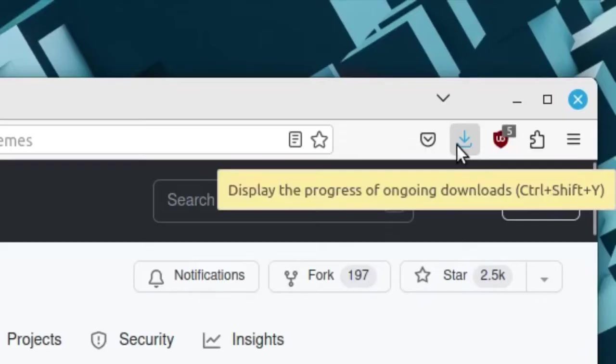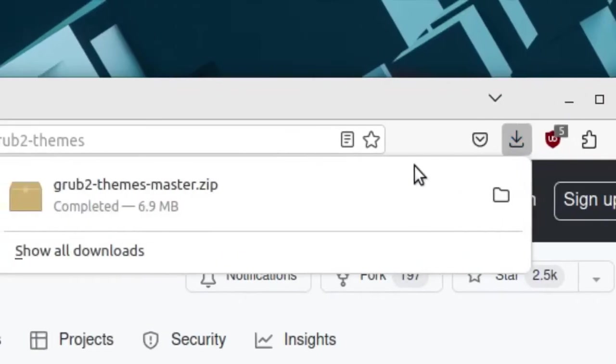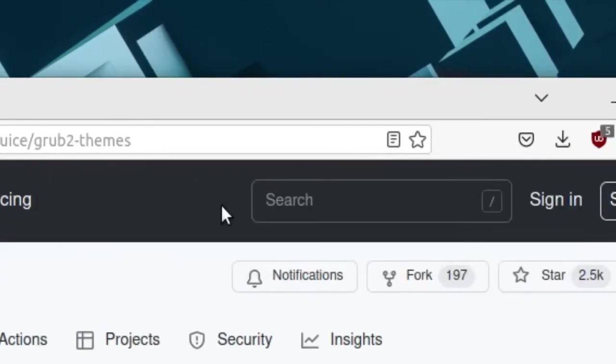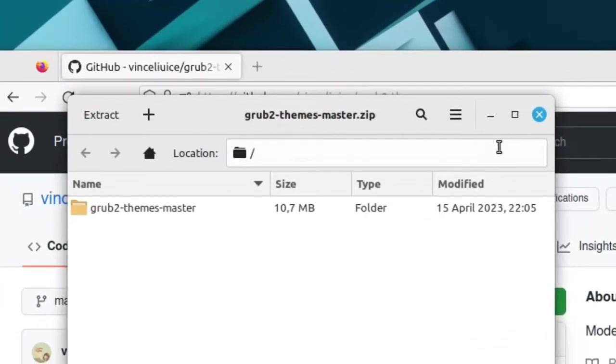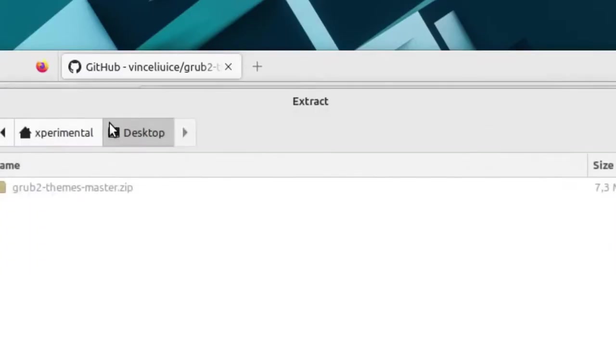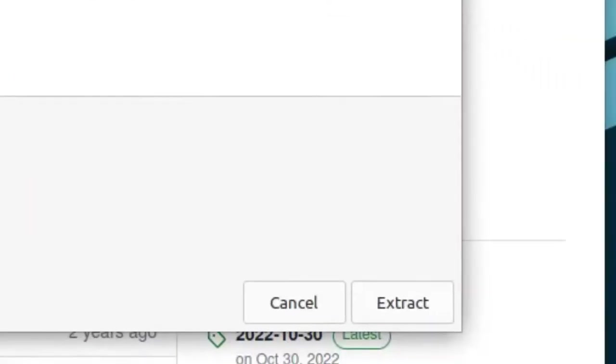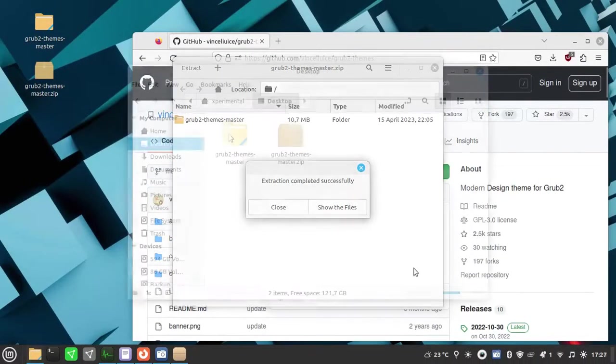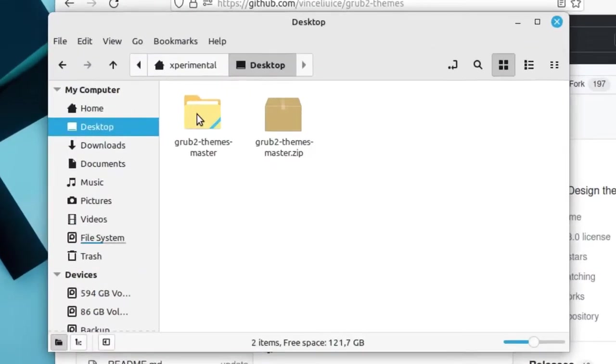Click the downloaded file and extract the file to somewhere you like. Now open the extracted folder.